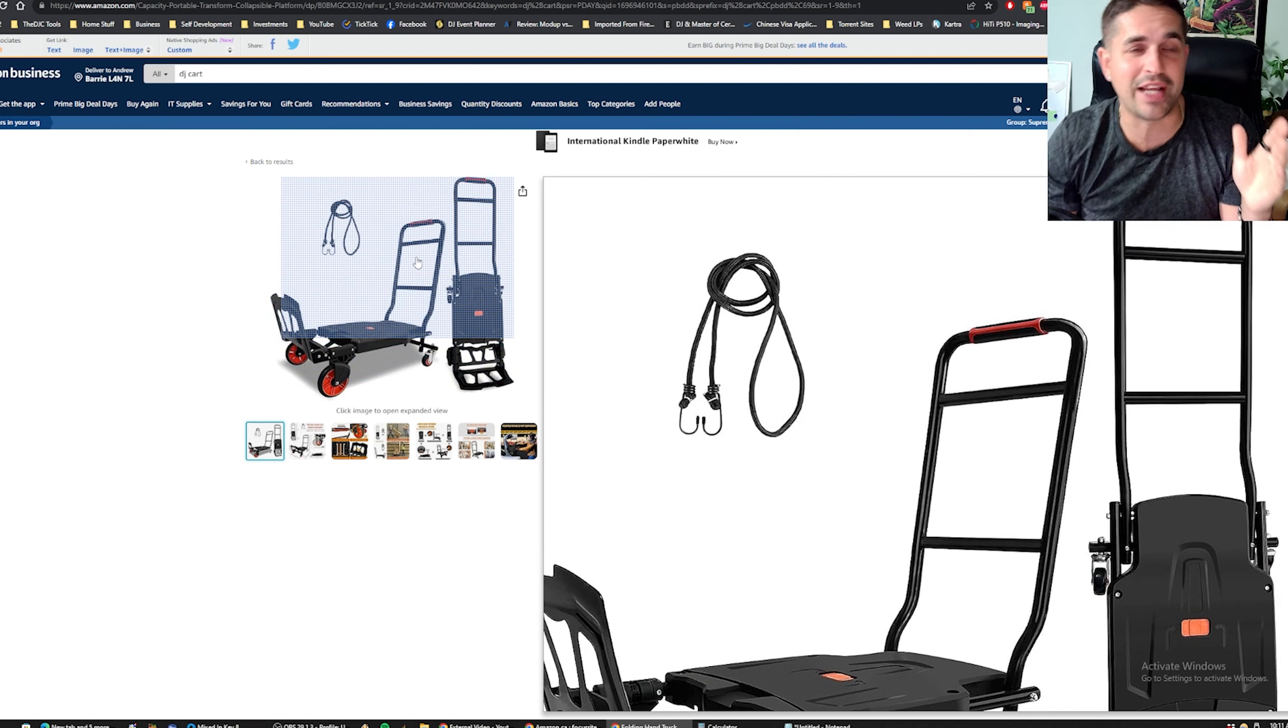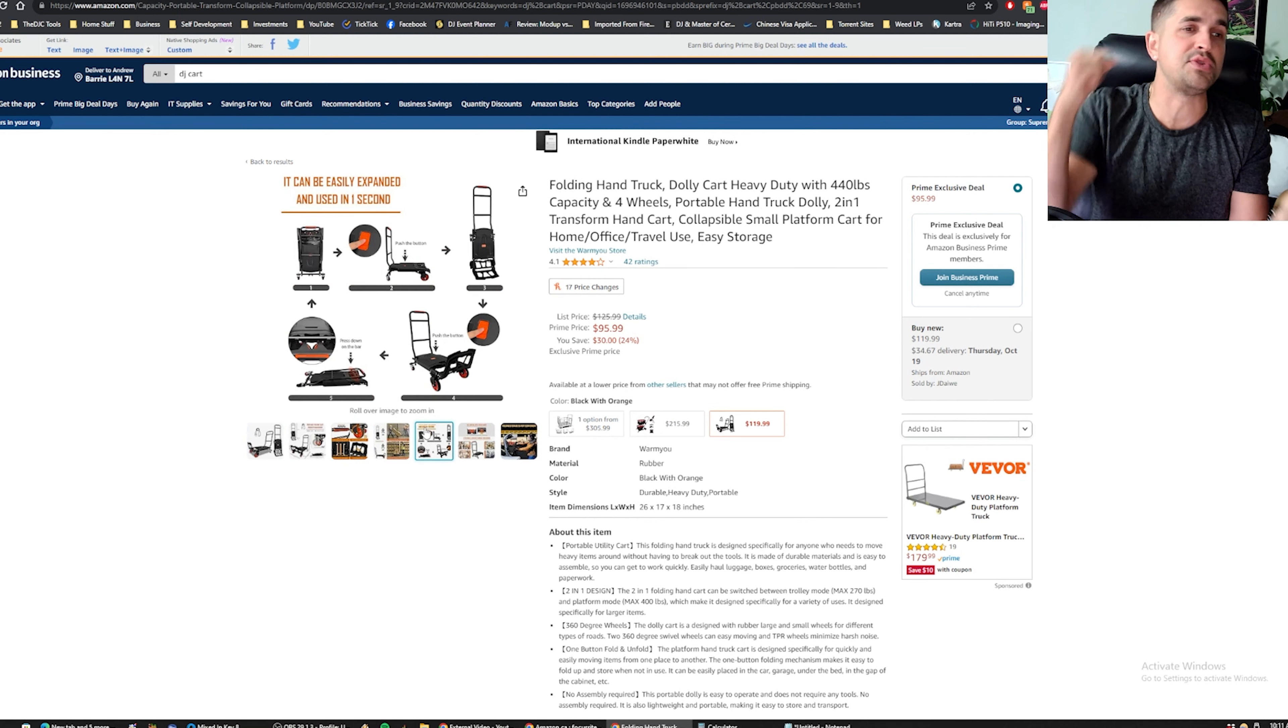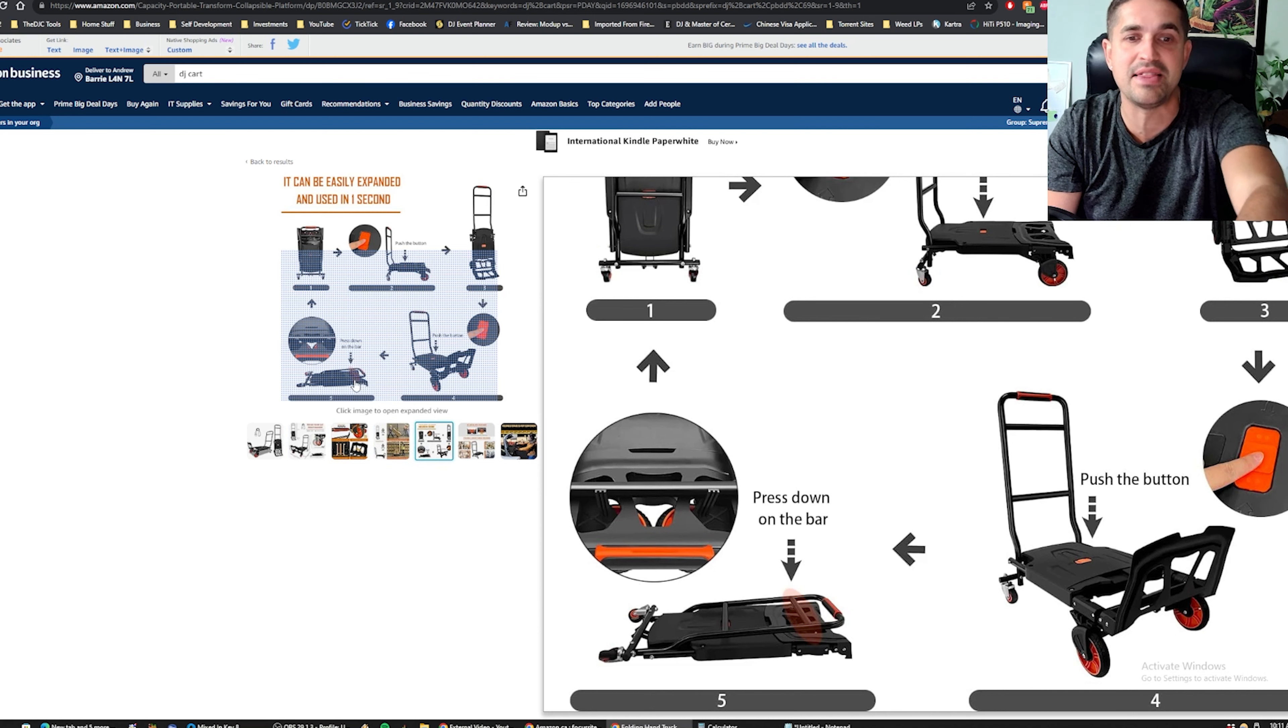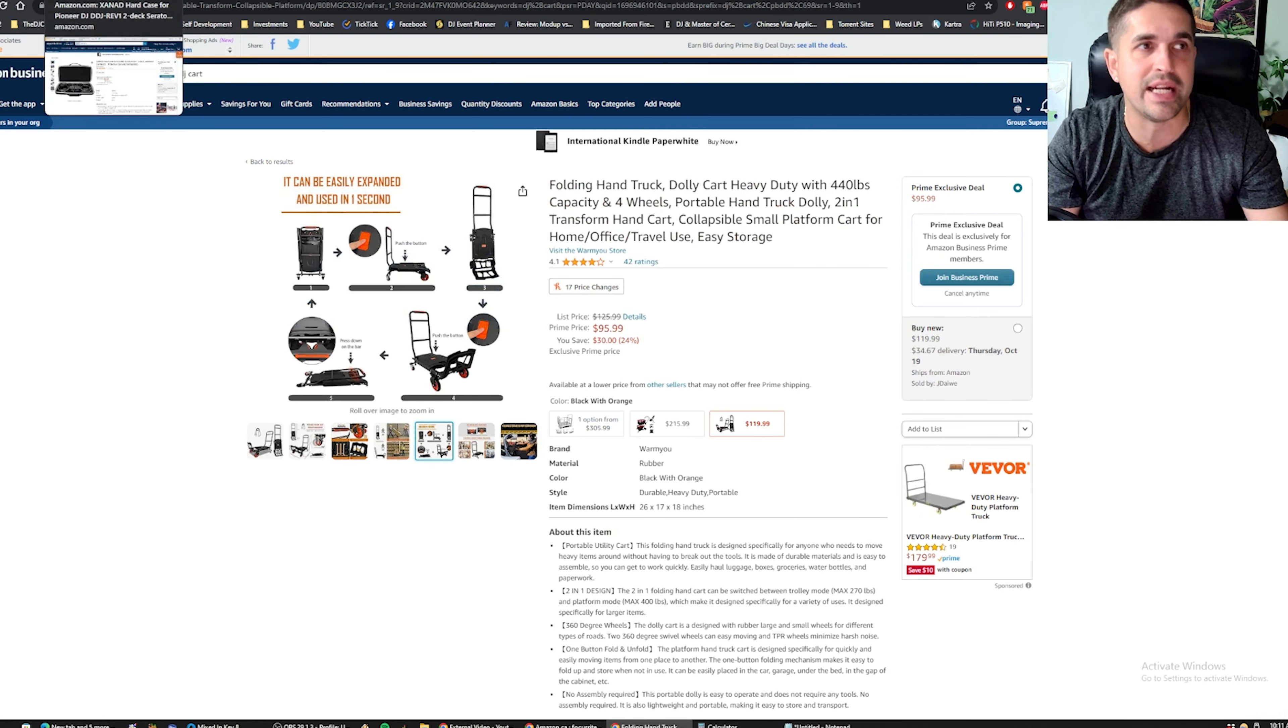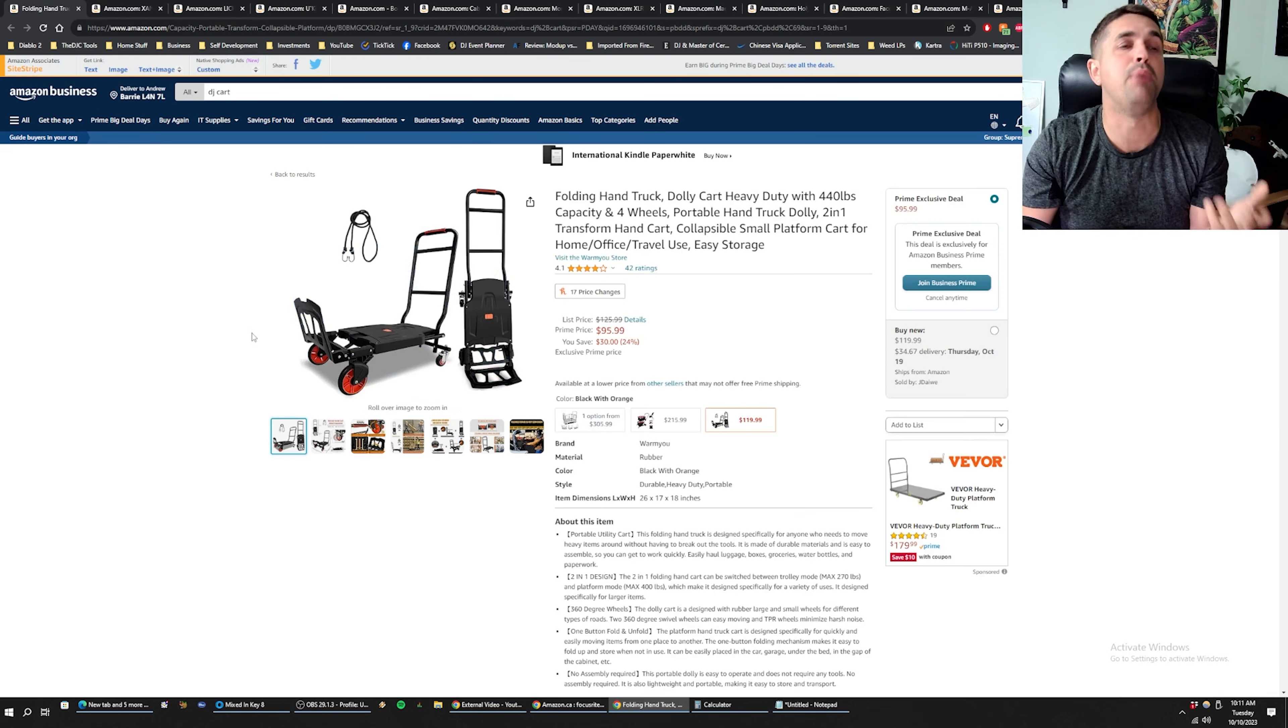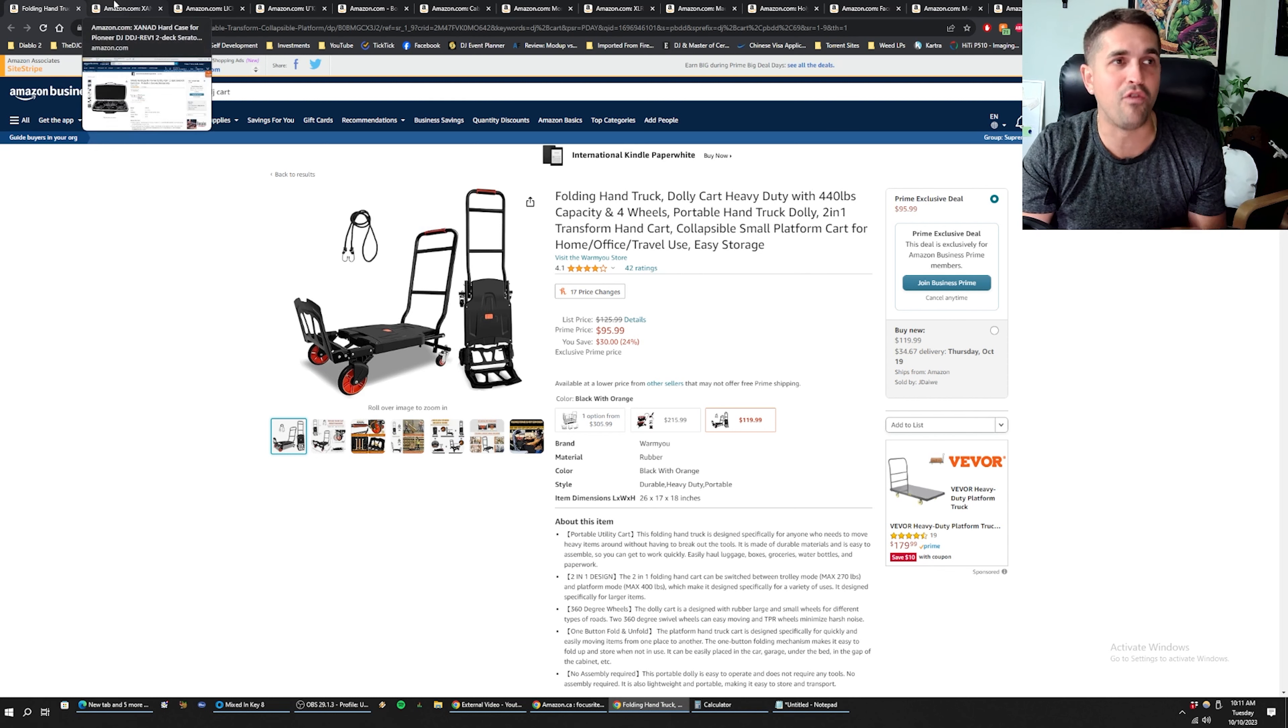So I really recommend getting yourself a cart. Save your body. Like I don't care if you think you're in shape or whatever, this will start catching up with you one day. Make sure it's a convertible cart so that you can close it up. It needs to lay flat. I really recommend getting one where you don't have to do the work to kind of build it out.